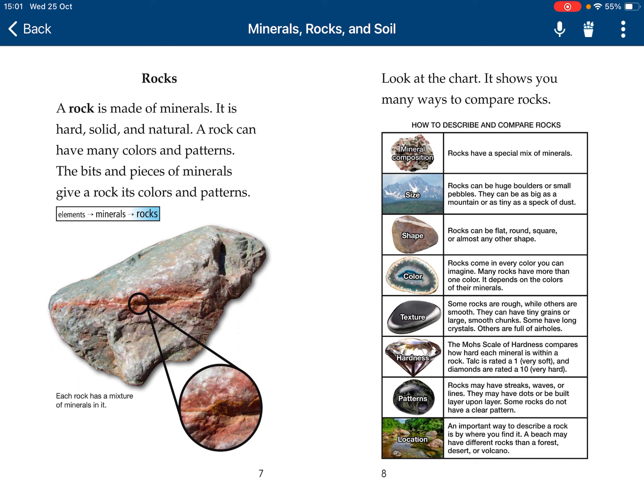Rocks have their own shape — they can be flat, round, square, or almost anything. Color: they can come in many colors you can imagine, and many rocks have more than one color. It depends on the colors of the minerals. Texture: some rocks are rough, while others are smooth.